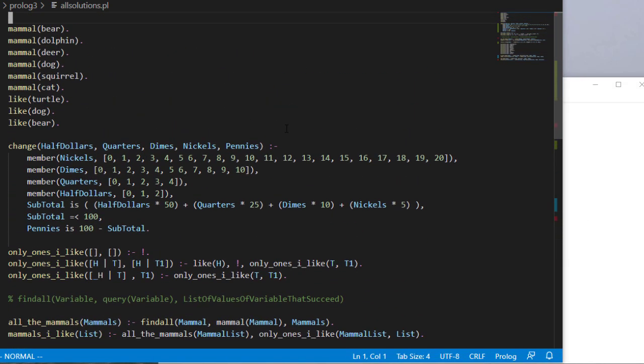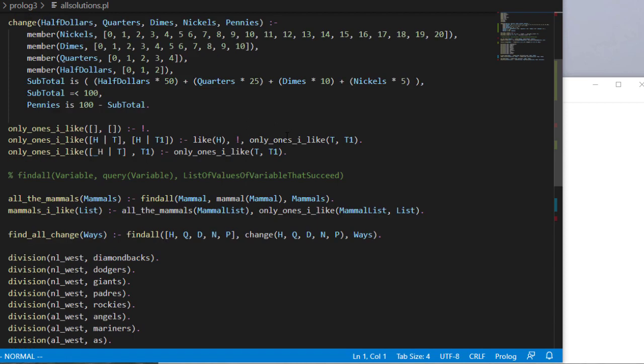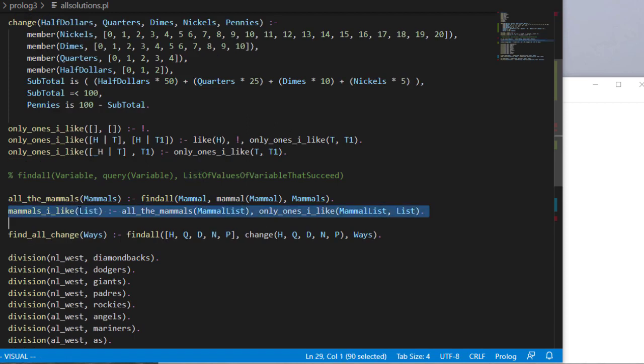Okay, so hopefully this gives you an idea of how to work with findall to find all solutions to a query. And again, just like we did with mammals I like, you can take that list and then further reduce it down based on other criteria. This allows you to find all the possibilities in a rule and then start working with them.